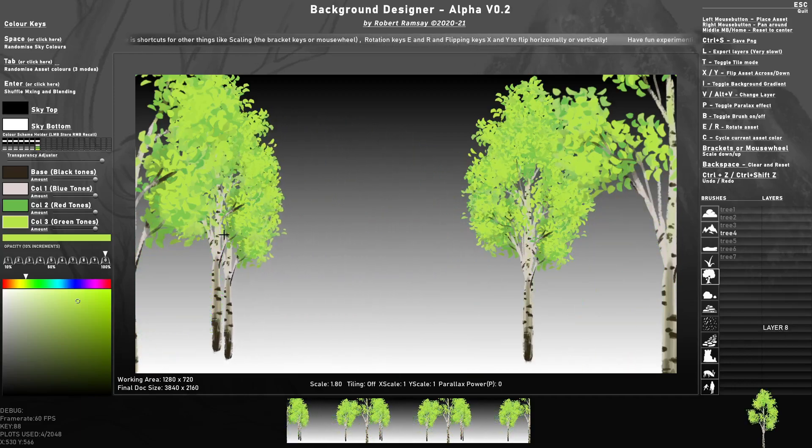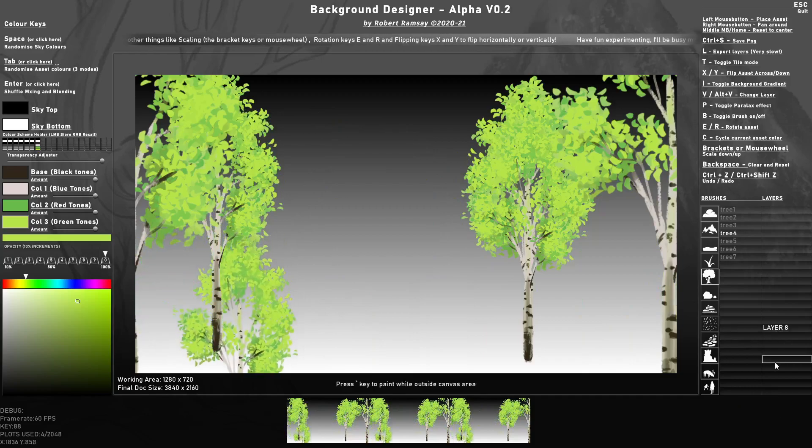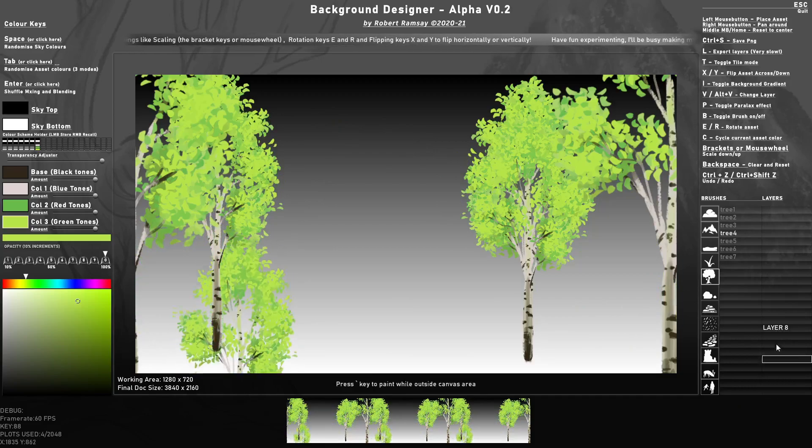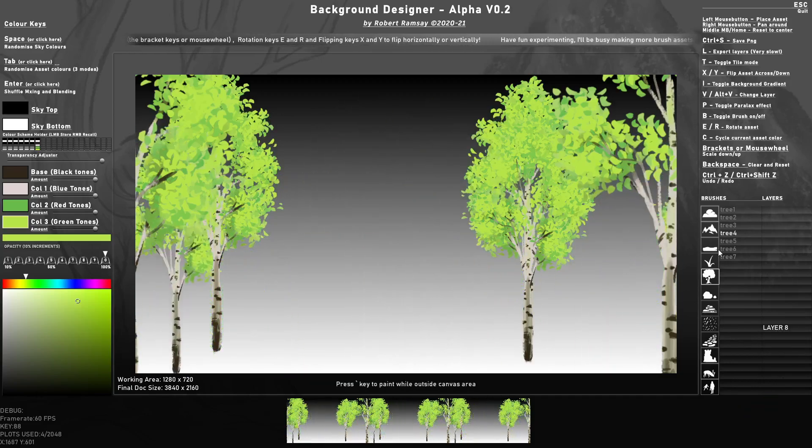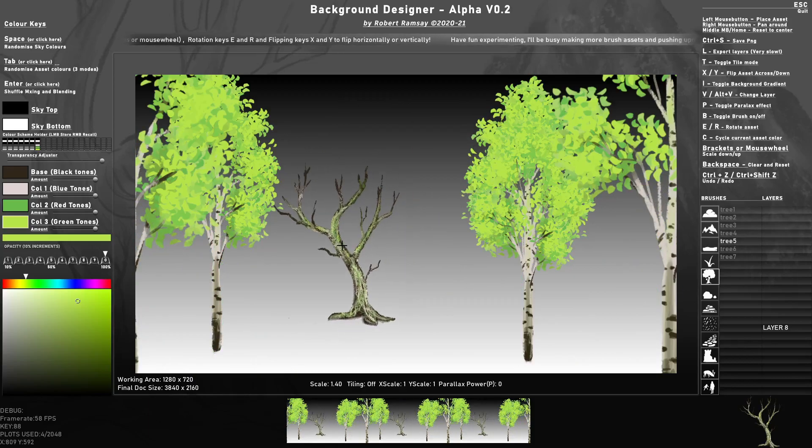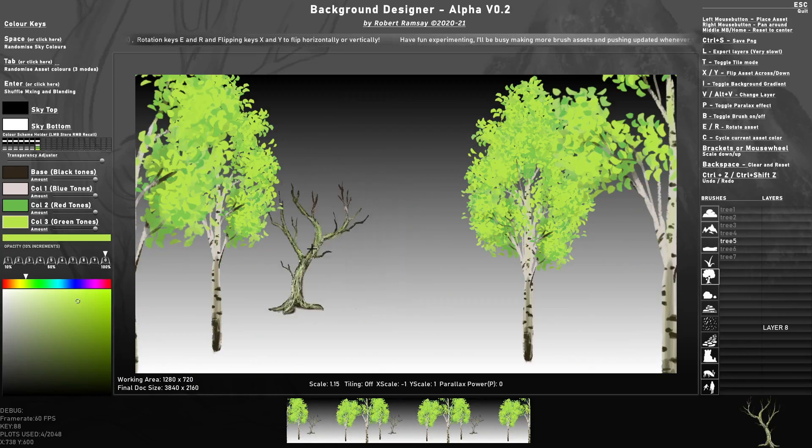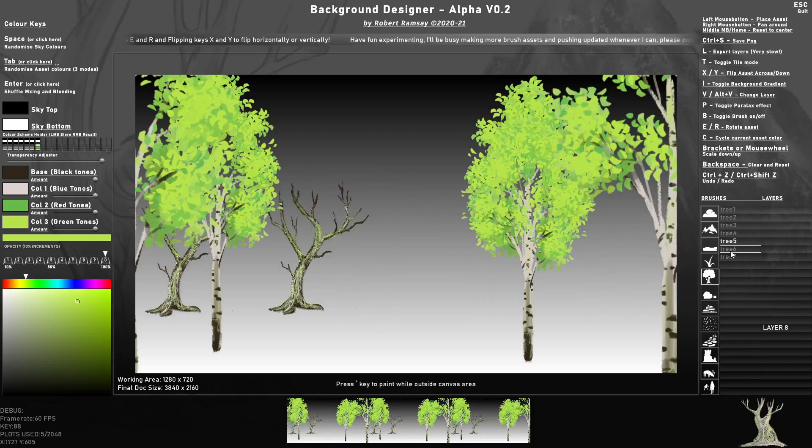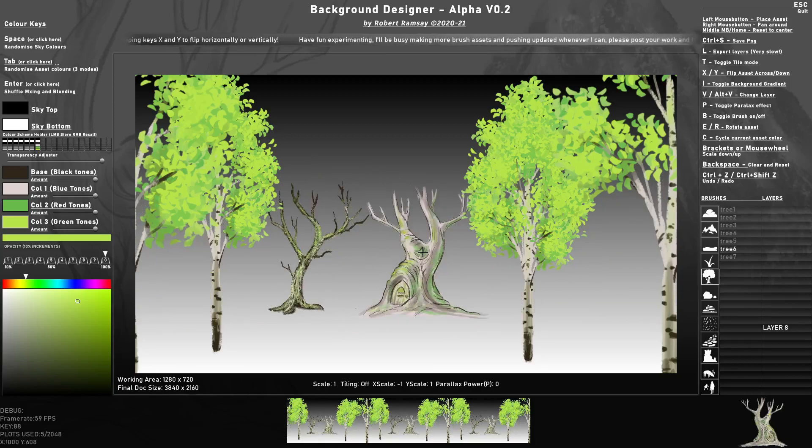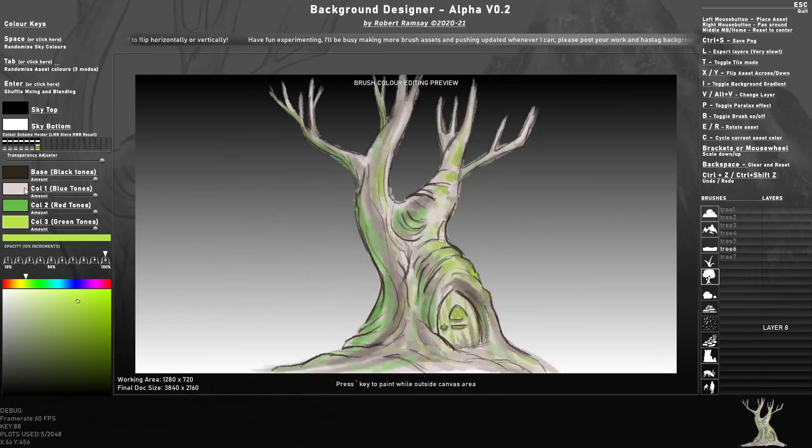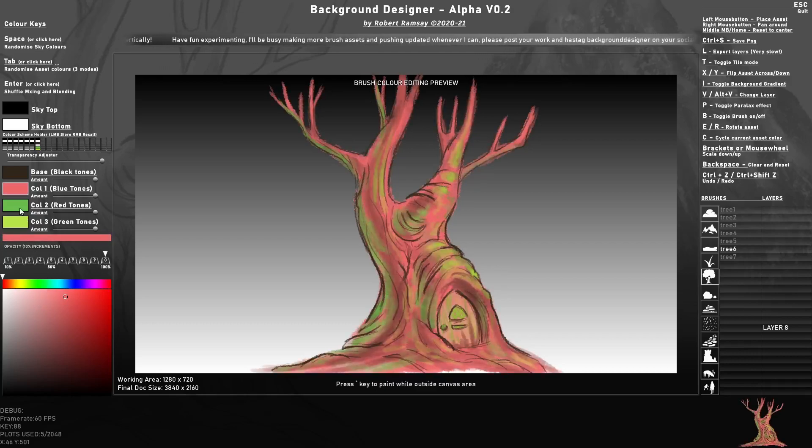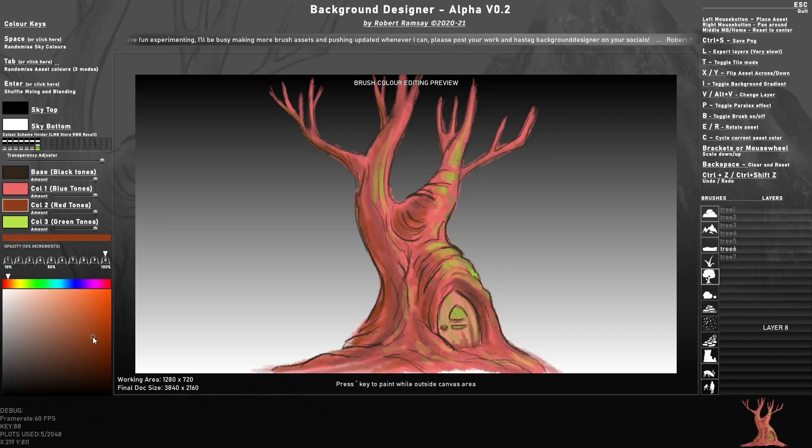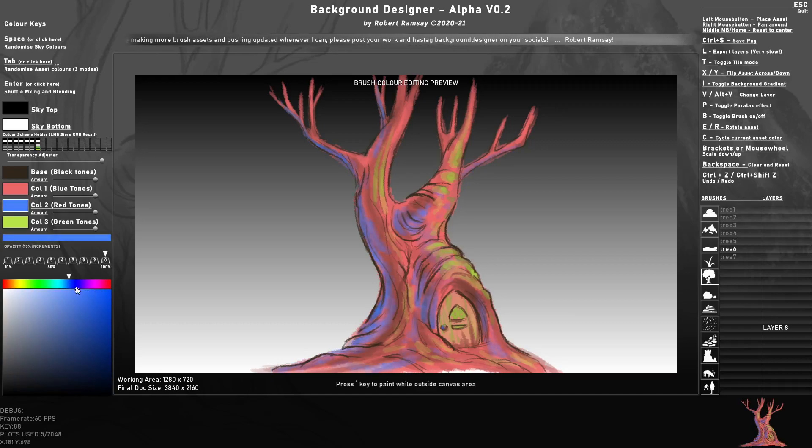Here I'm going further back. So the further down you go in the layers, the further back you're going. Here I'm just making some adjustments to this tree to make it look a bit more interesting.